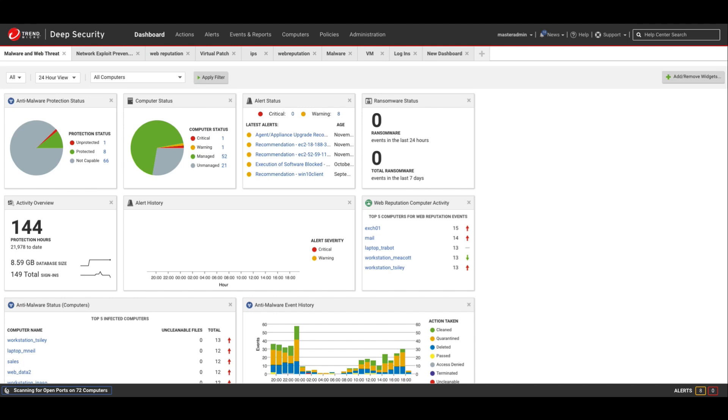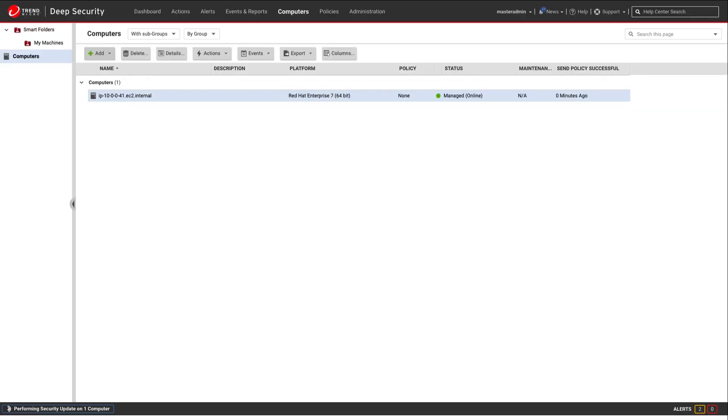Deep Security offers host-based protection for your Azure workloads. Using native APIs, Deep Security can give you visibility into your Azure account and provide you with information on the workloads that are running, what operating systems they have, and whether they are protected or not.